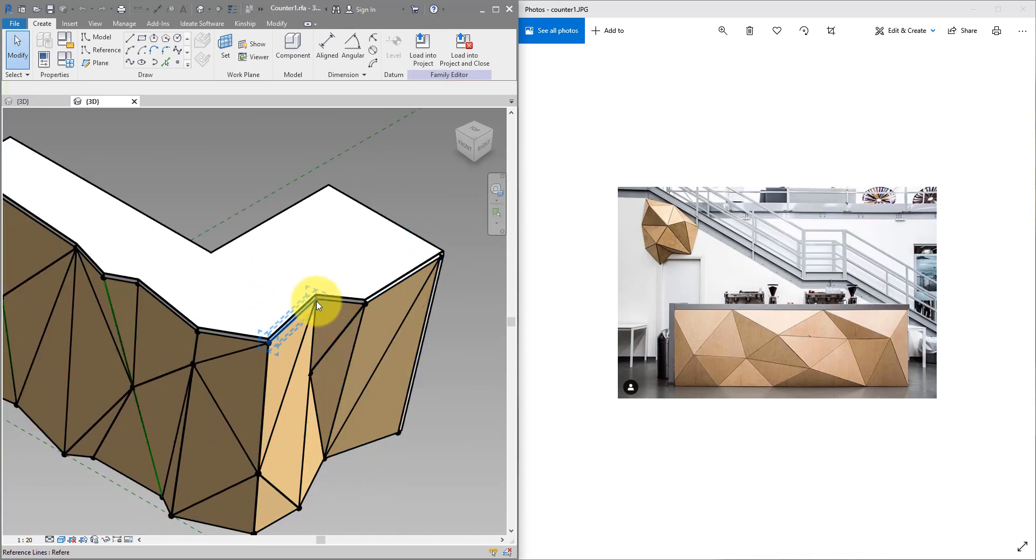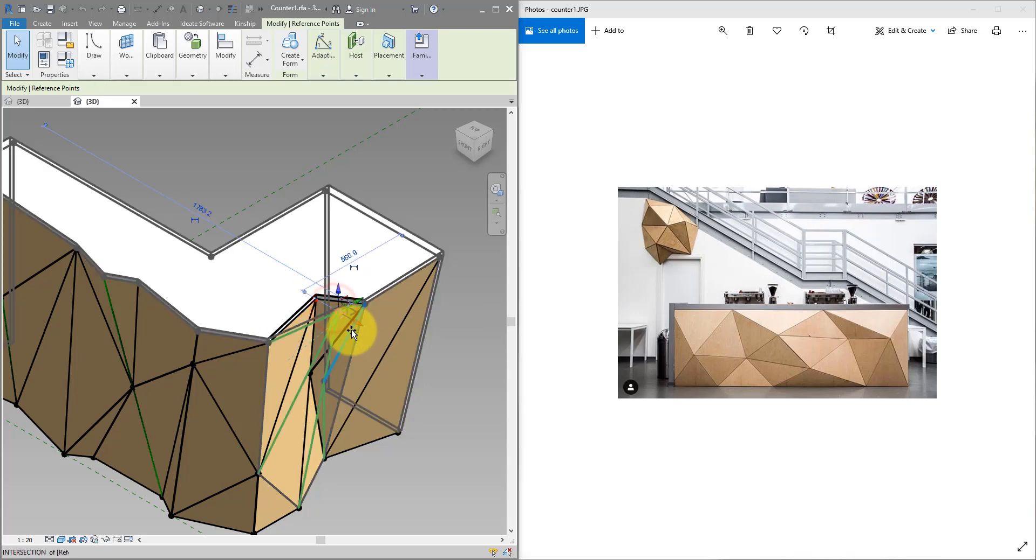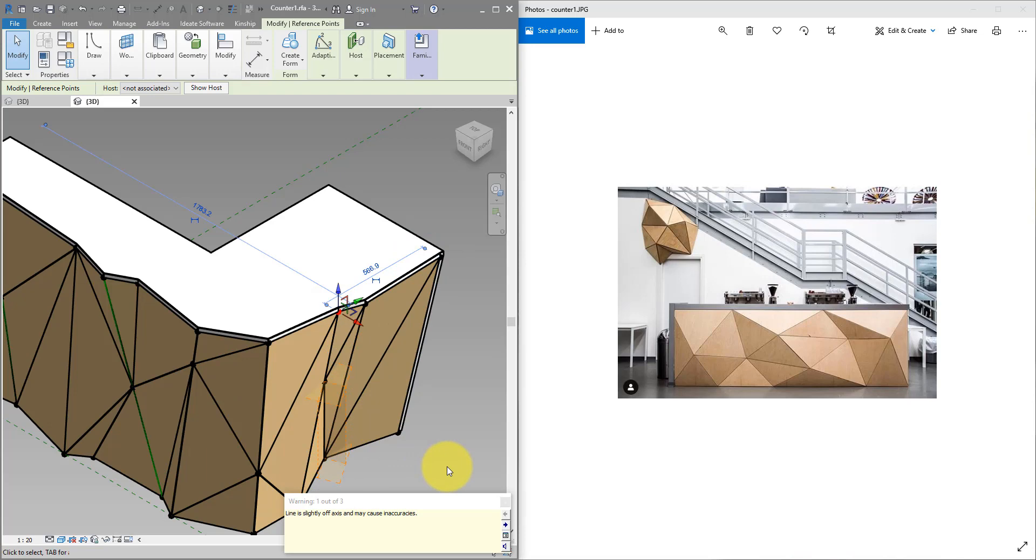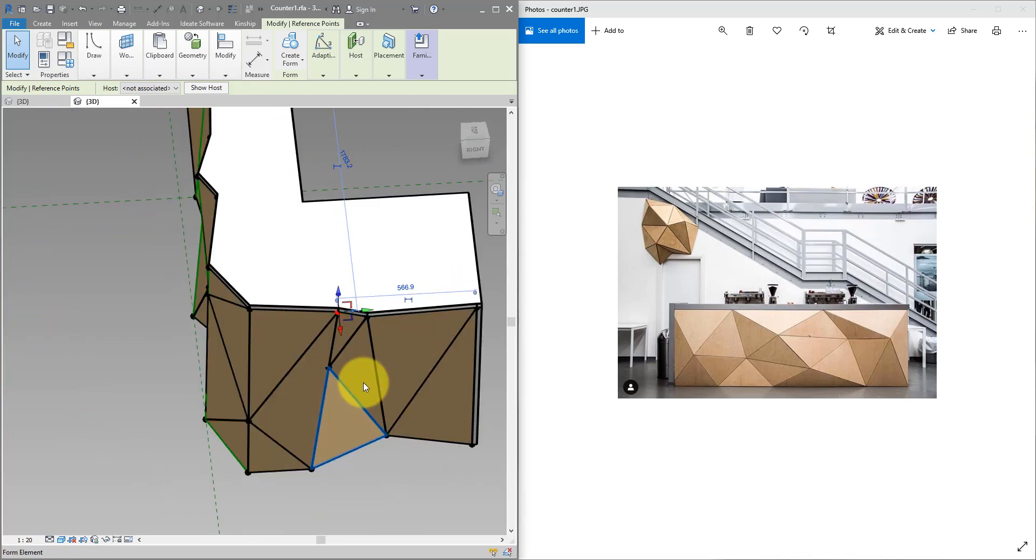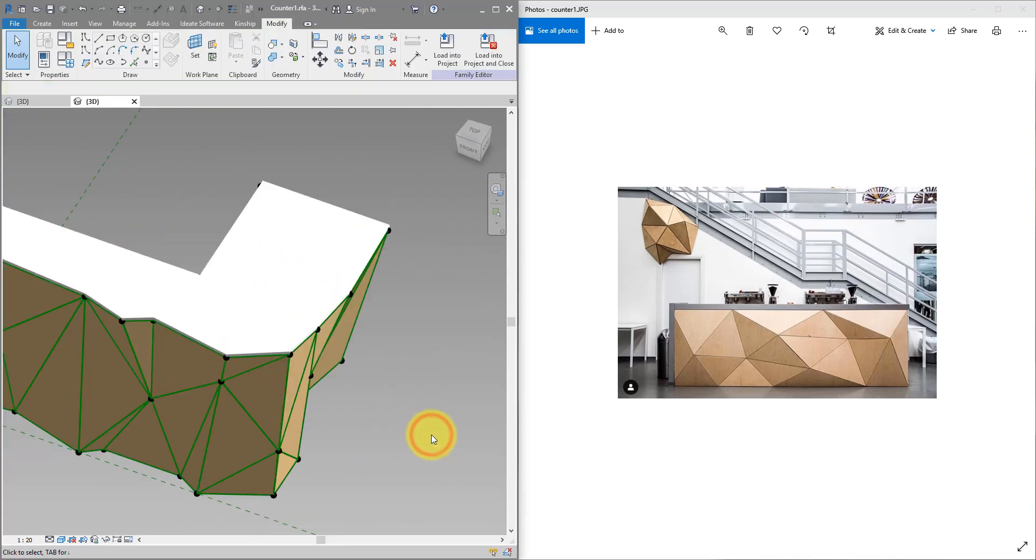If I now edit this family, I can freely change its sizes. If this point is a bit too deep inside I can bring it forward like that and the whole system should update nicely.